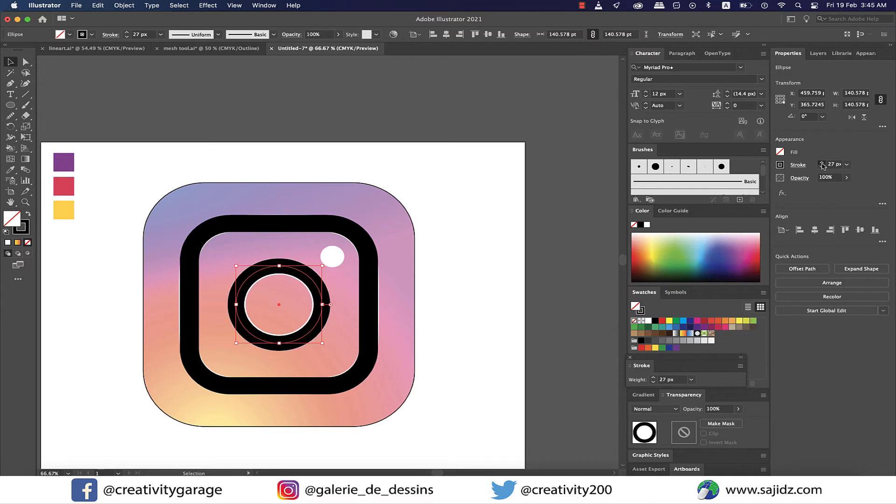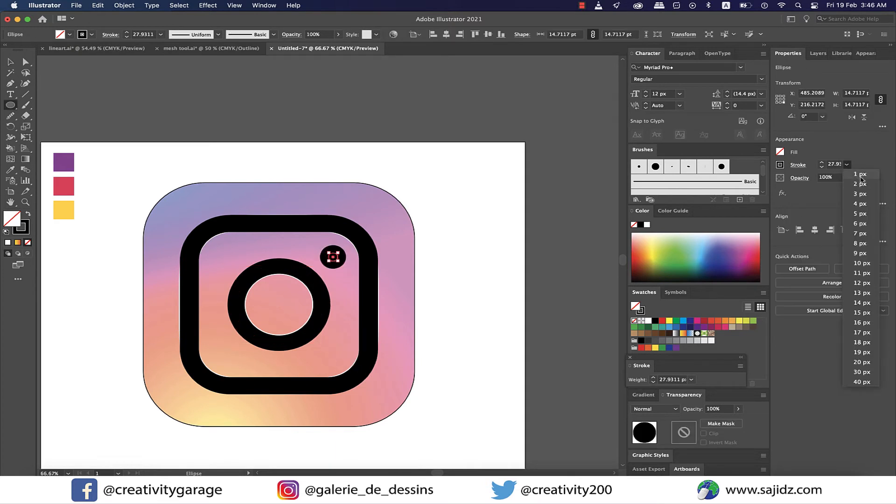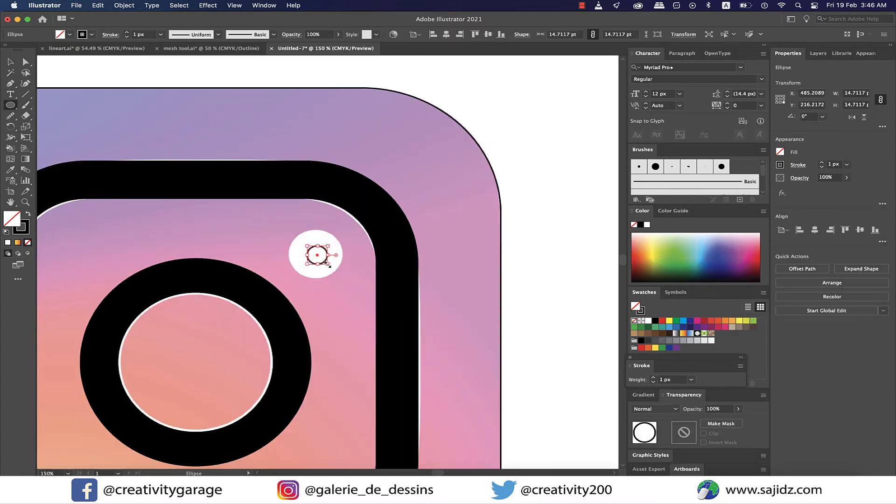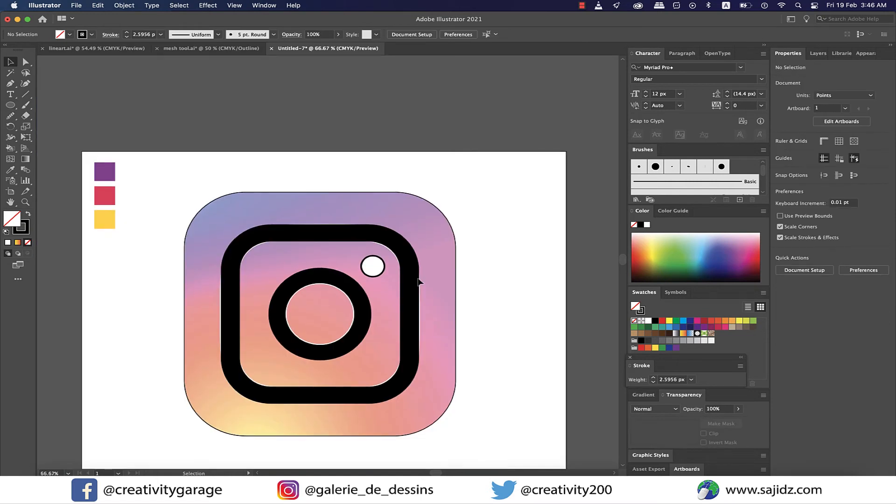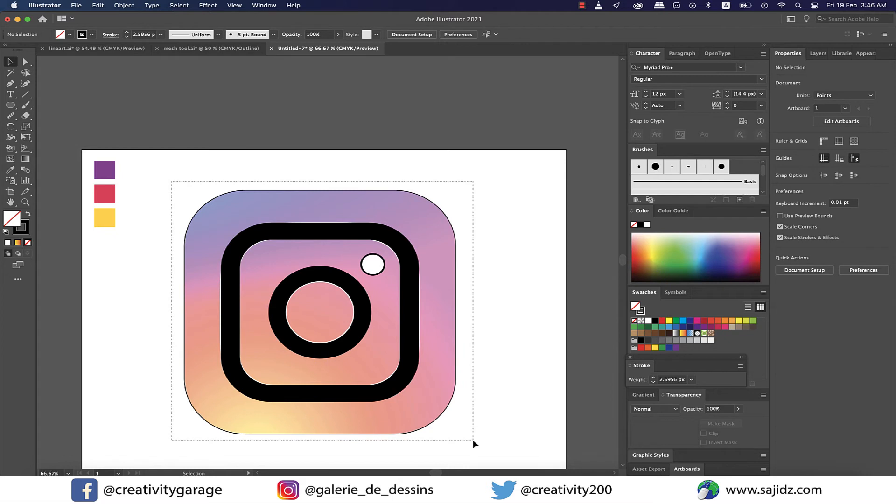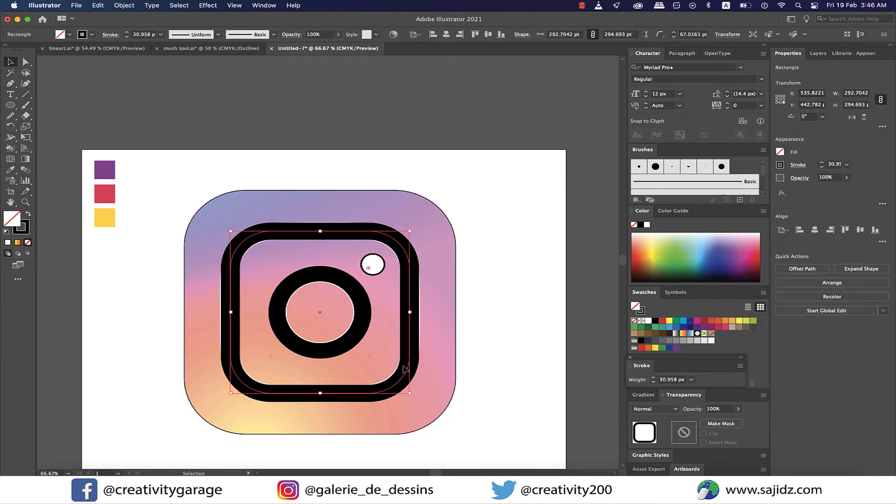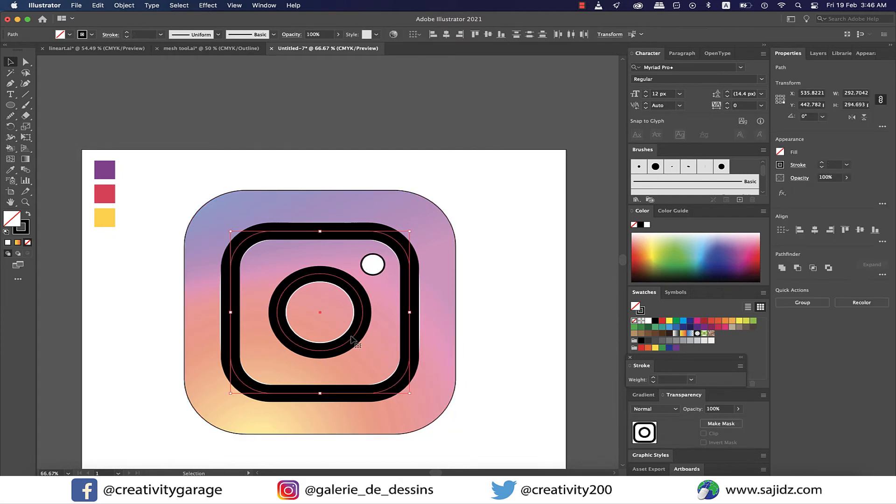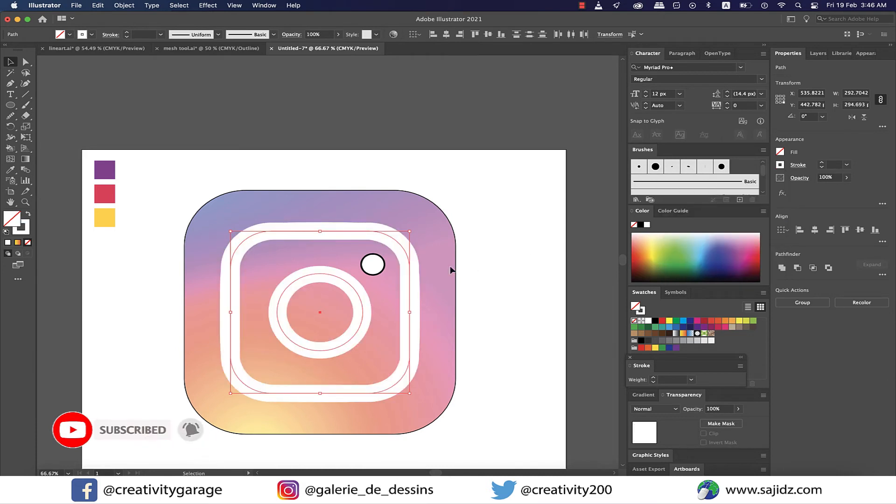Next, make another circle for the corner one here and turn the stroke weight down. Now select both the inside square and the circle and change the stroke color to white.